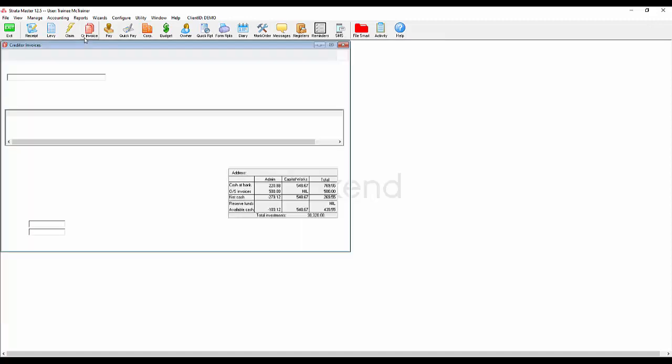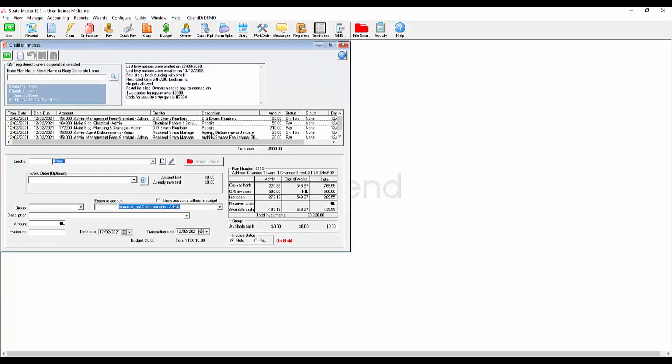When your owners finally kick into gear and you have some available funds, it's as simple as going into the creditor invoice screen and changing the payments to pay.